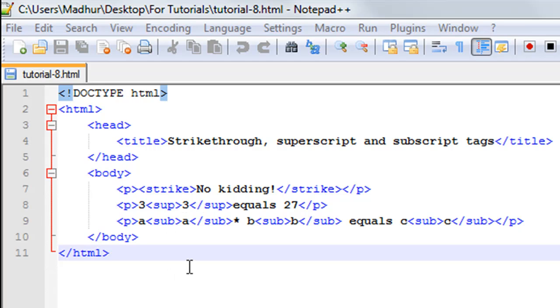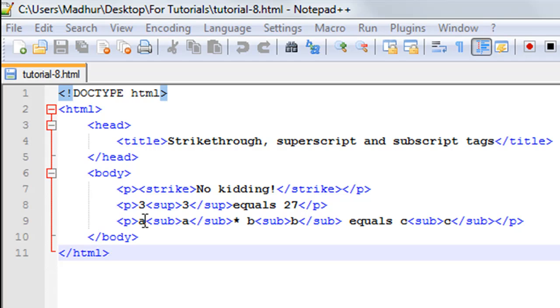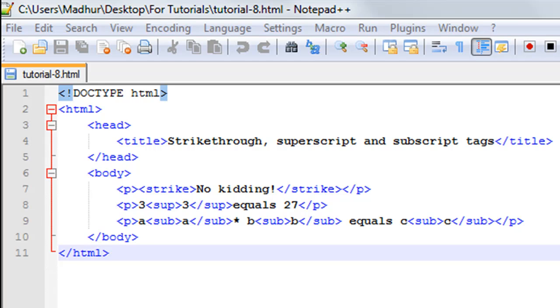I also have the subscript tag used for the first time in the course on line number nine. Between the opening and closing paragraph tags I have a subscript a times b subscript b equals c subscript c. It's not a known expression, I've just created one. Now let me show you guys how this file looks in Google Chrome.